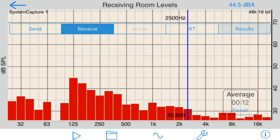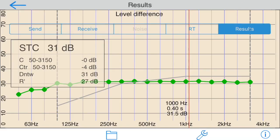Now we're ready to see the results. Just move to the results tab, and the level difference curve is shown in green, the applicable reference curve in gray, and the calculated values are shown numerically.